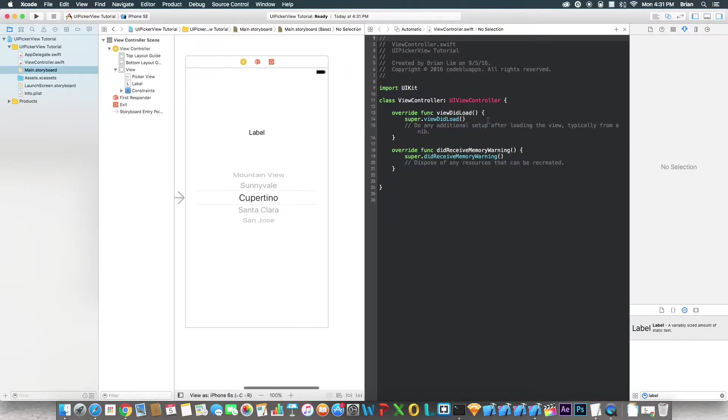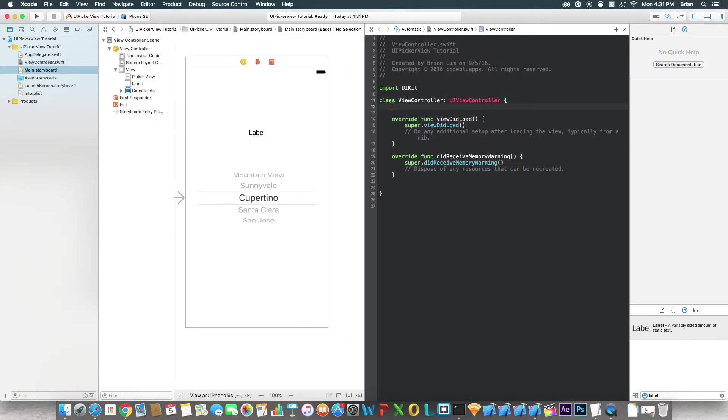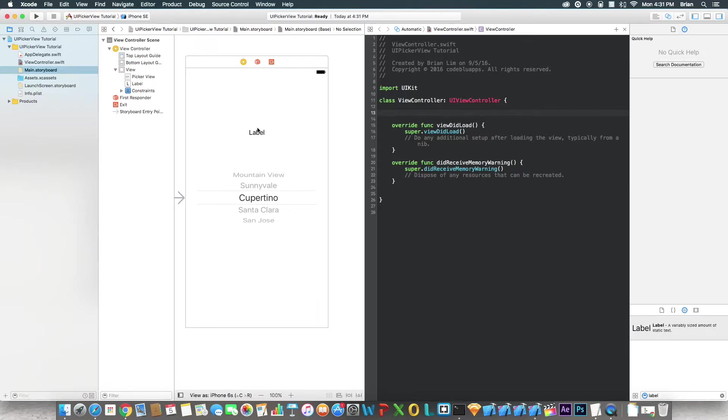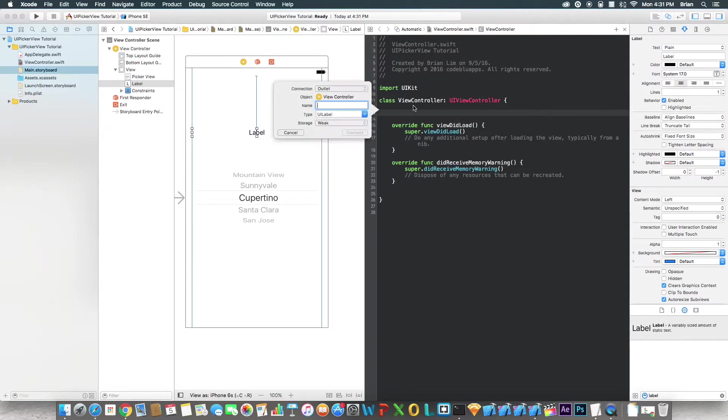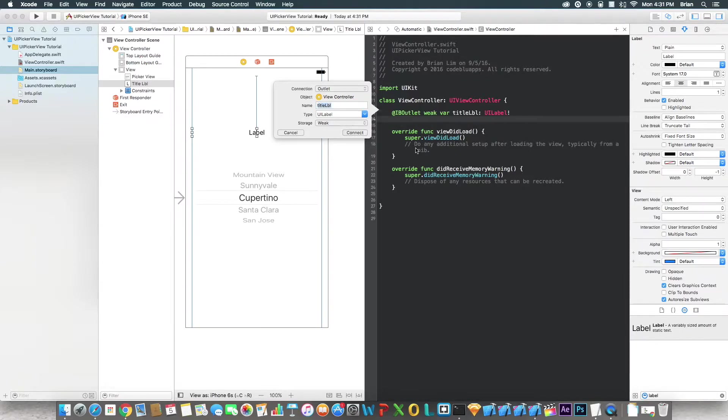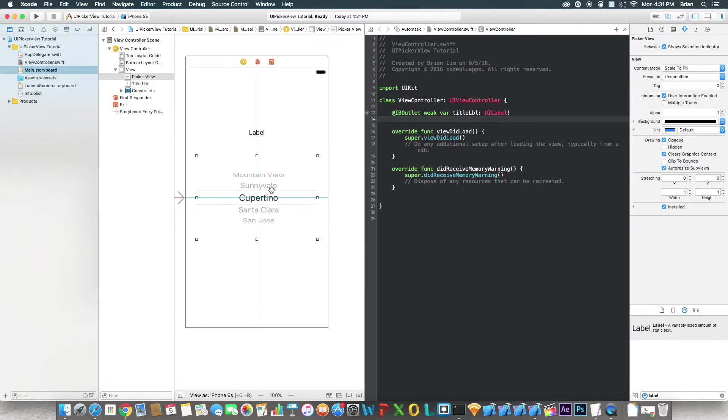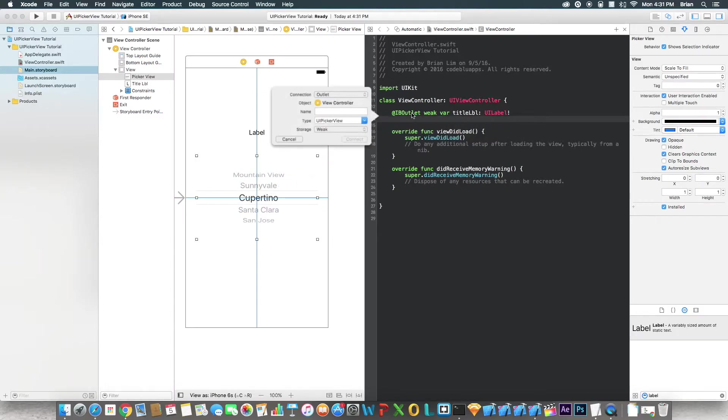Okay, now let's go to assistant editor. Let's connect these two to the code. Start with the label. Let's call this titleLabel or myLabel, whatever you want. Then we'll go to the UIPickerView. Say pickerView. All right.